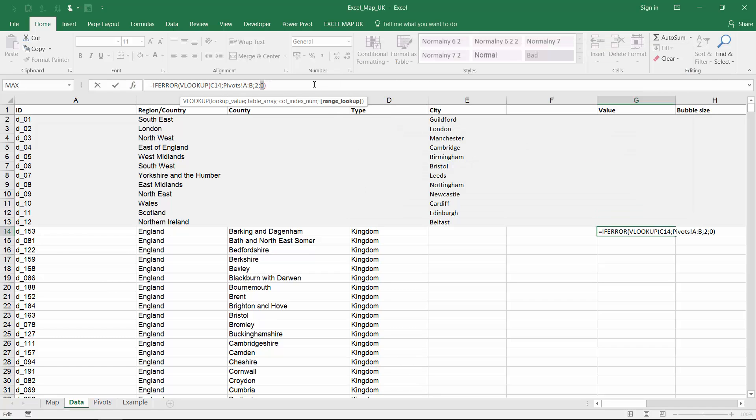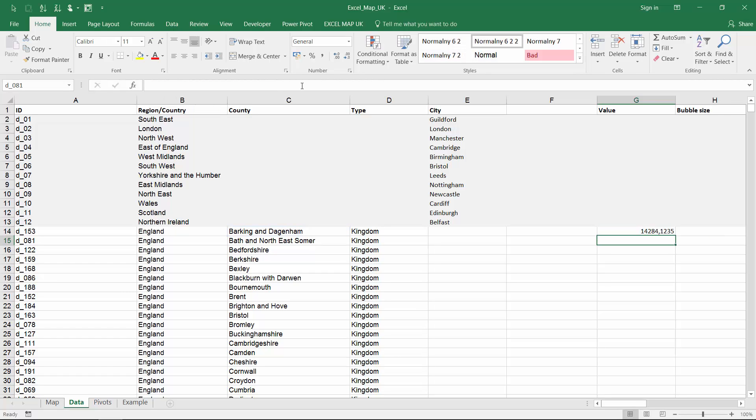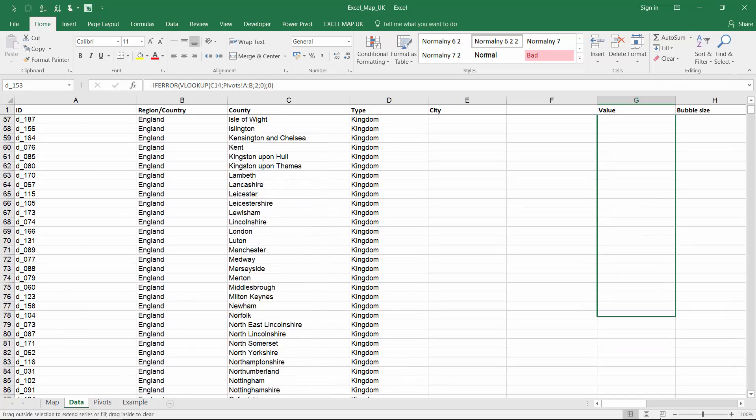If VLOOKUP returns an error, IFERROR function will force 0. Copy this formula for all regions.